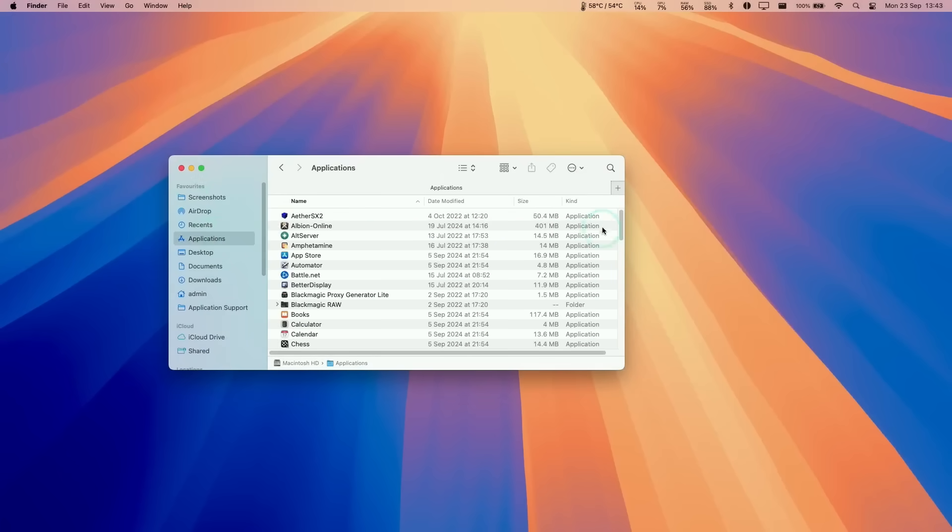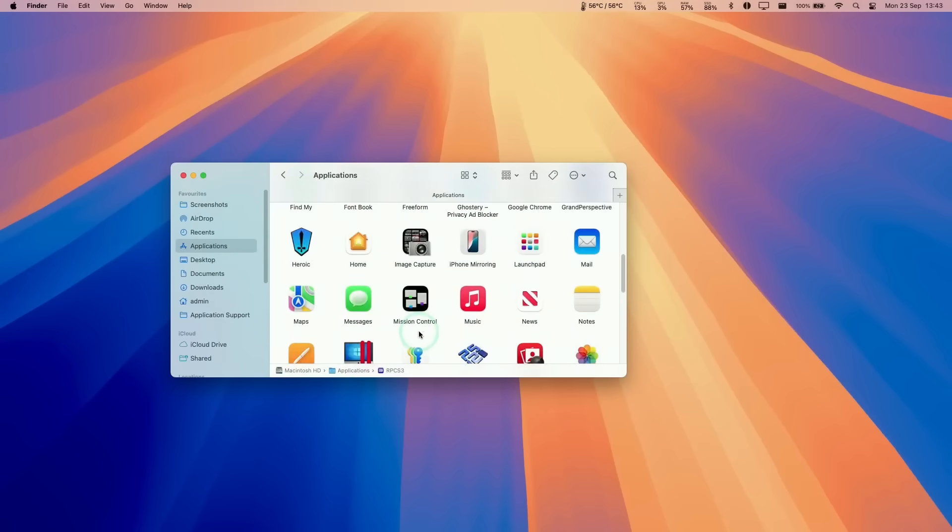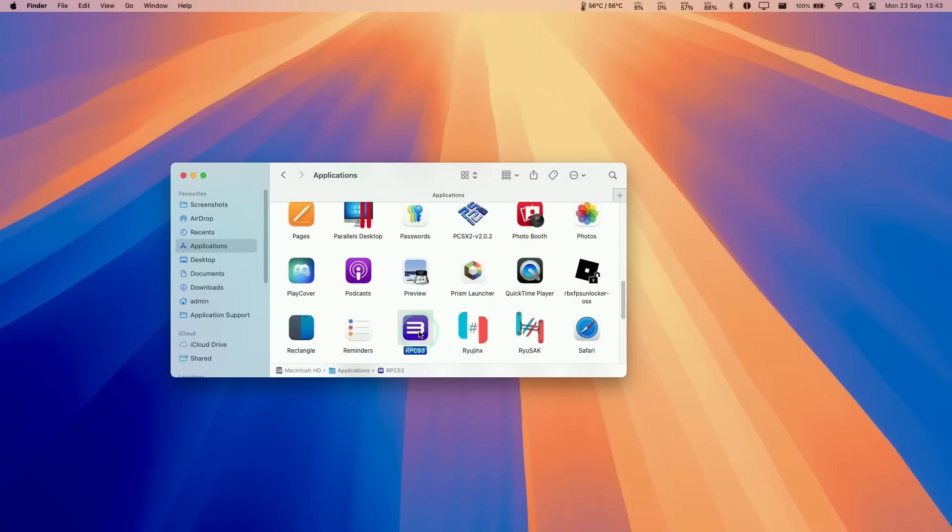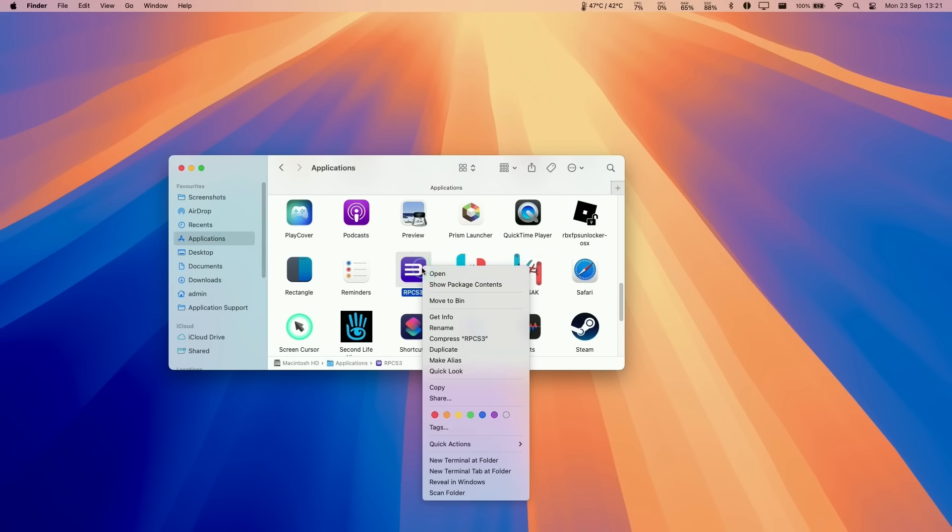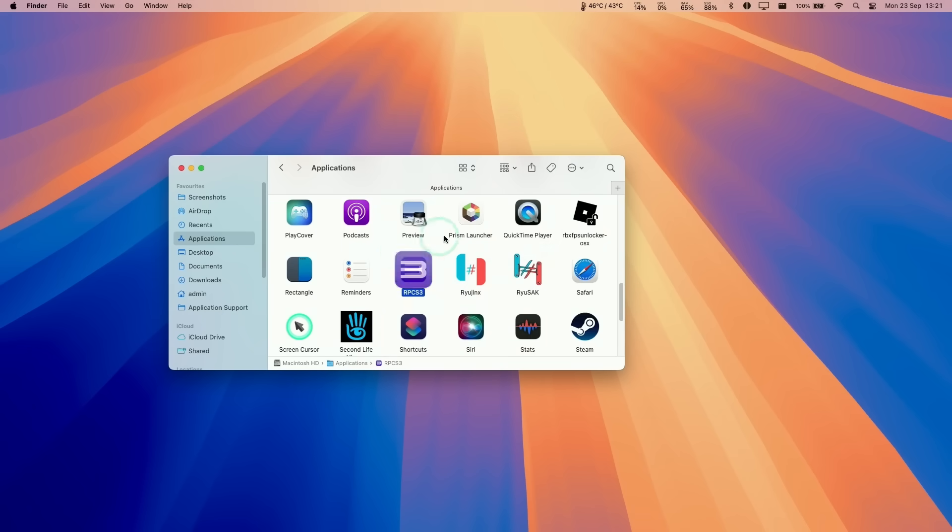Drag and drop this into the Applications folder, and then find RPCS3 and double-click. It's saying that it's not verified.